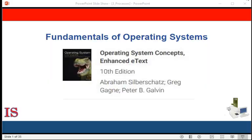Welcome back to our study of the fundamentals of operating systems. This series of lectures is based on the book Operating Systems Concepts, 10th edition by Abraham Silberschatz, Greg Gagney, and Peter Galvin, published by Wiley Publishing. We're beginning the second module of our course, which is on the process management system. In some textbooks, some authors will refer to it as the process manager.